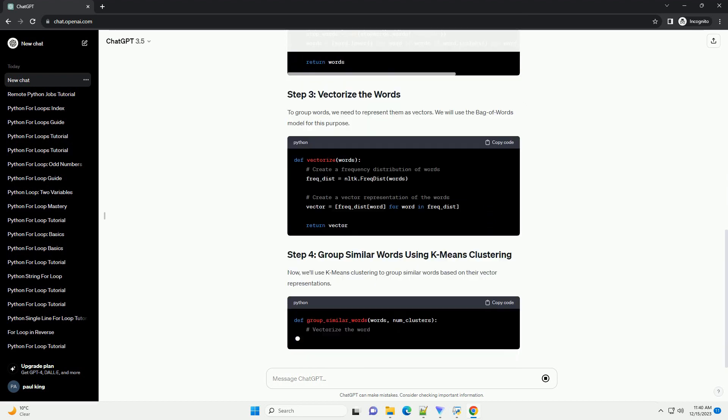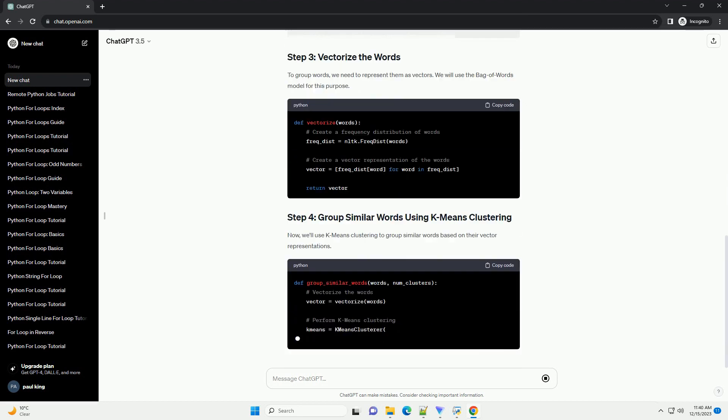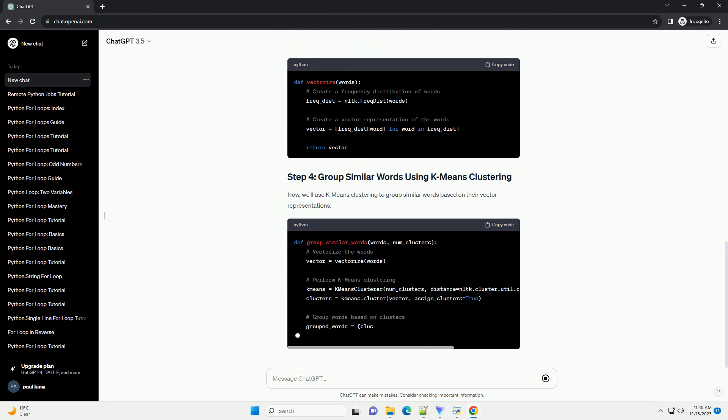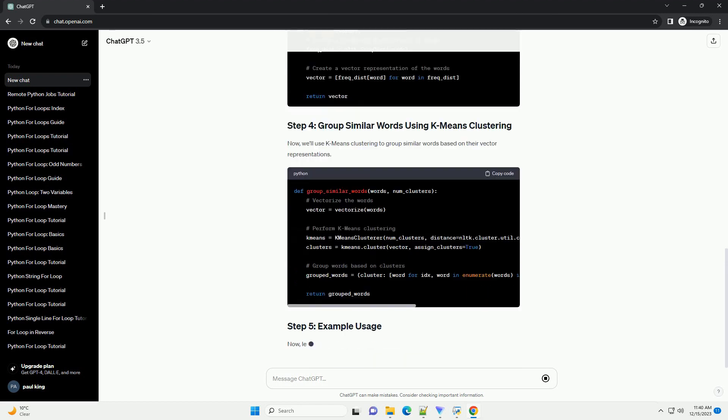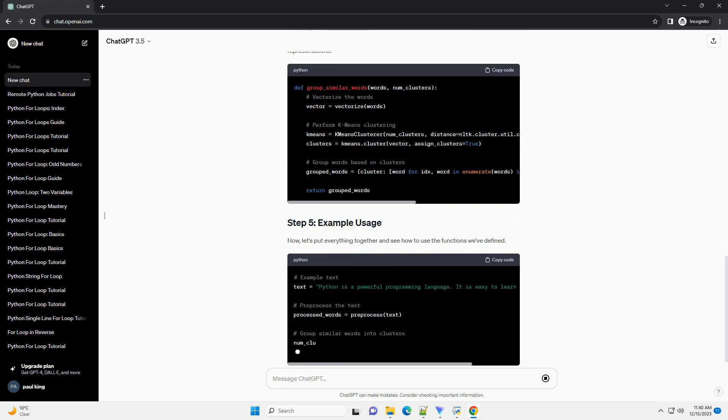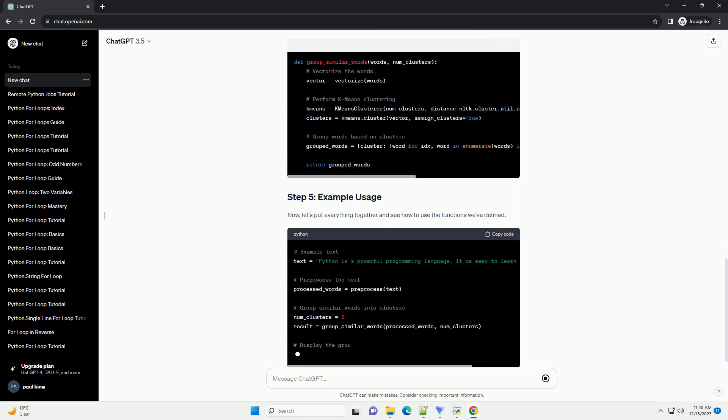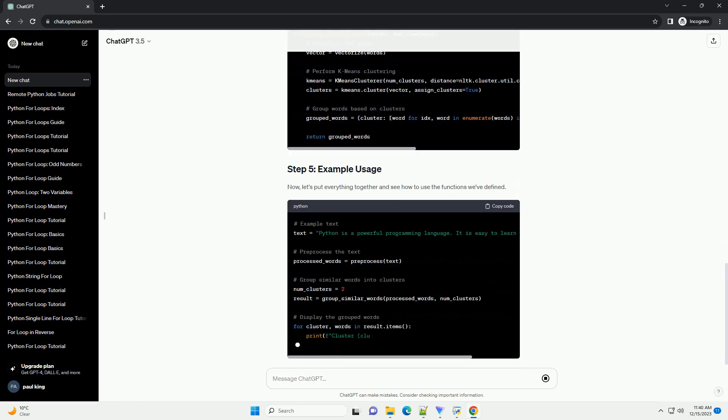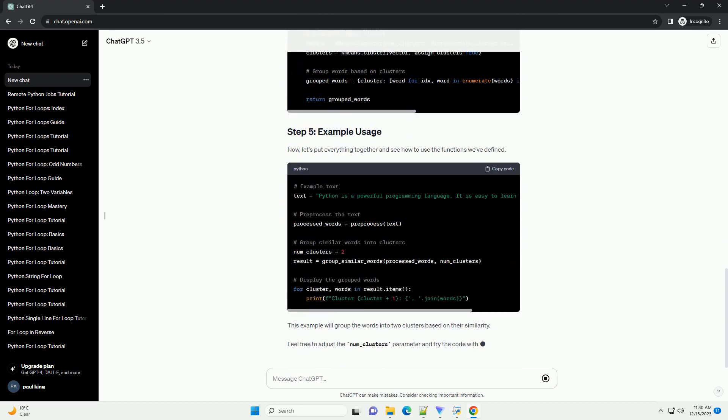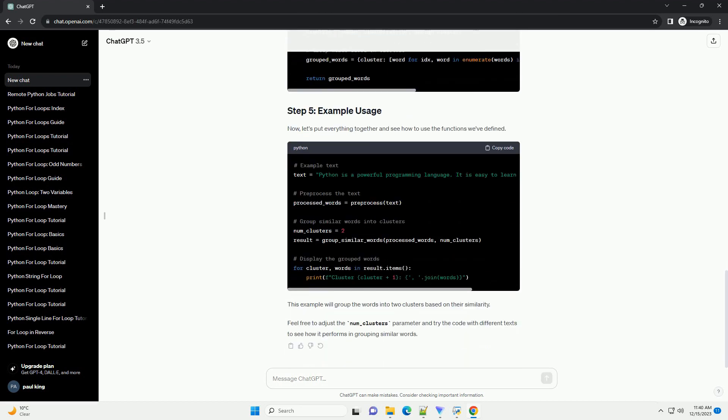This script defines functions to pre-process text and group similar words using k-means clustering. The main function demonstrates how to use these functions with an example text. Adjust the number_clusters parameter in the group_similar_words function to control the number of clusters.